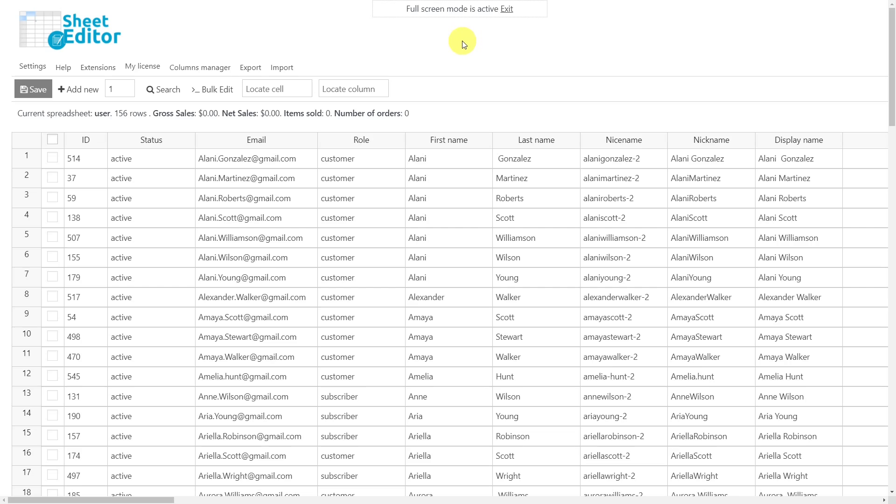After you have downloaded and installed the plugin, you will see the list of all your customers like this. The information of each customer is displayed in each row, organized in different columns.